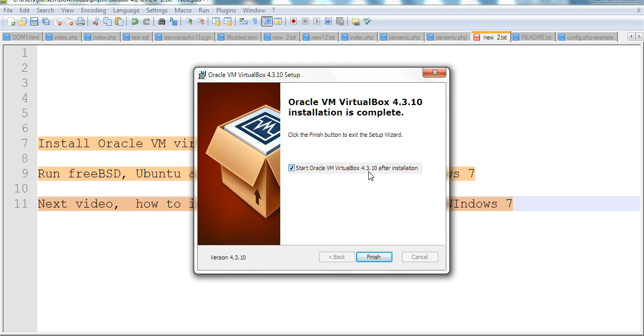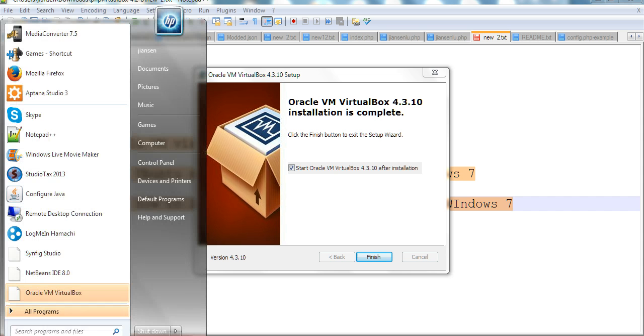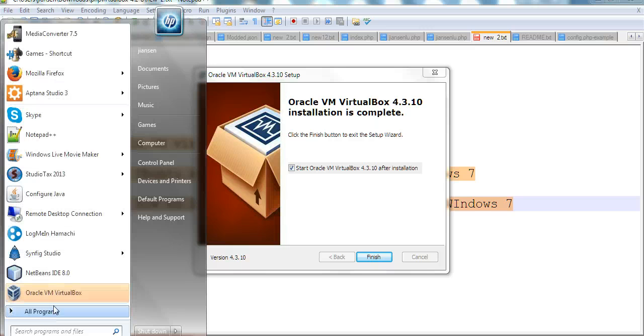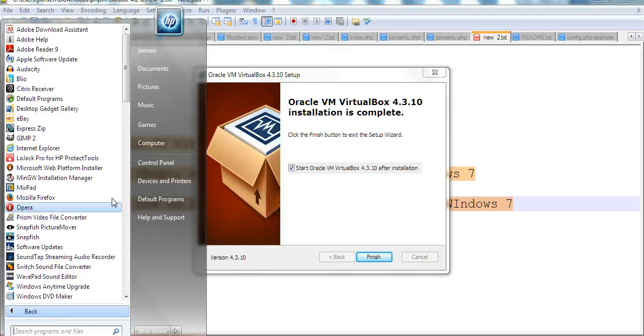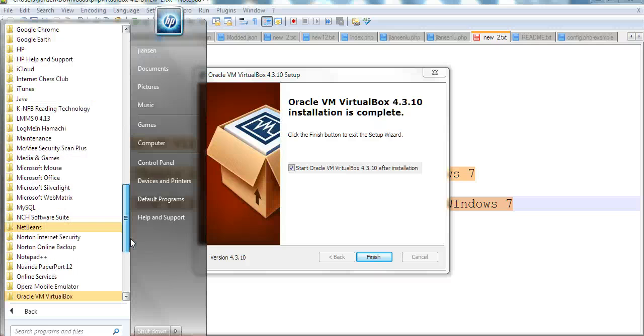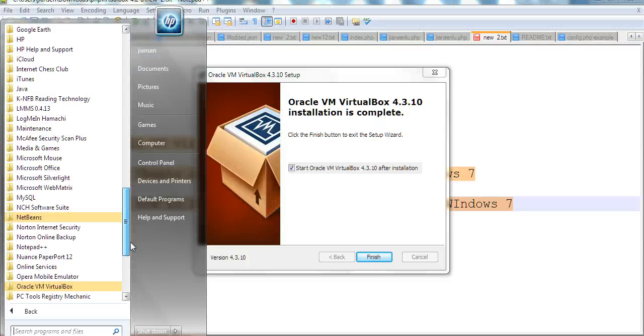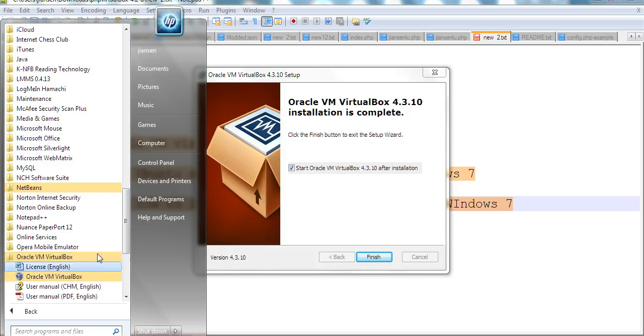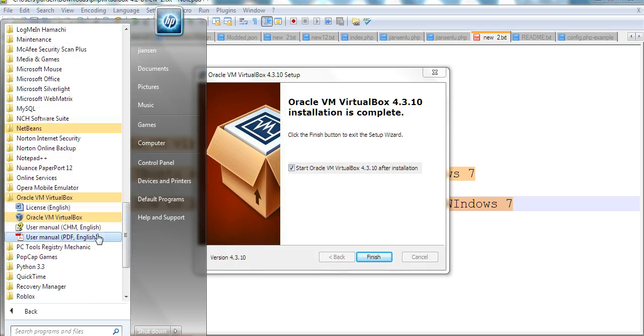And start Oracle VM VirtualBox 4.3.10 after installation. This can also be found in the start menu here, Oracle VirtualBox. You can also find it in all programs. Go to all programs and you can find VirtualBox here, Oracle VirtualBox, when you want to start it.